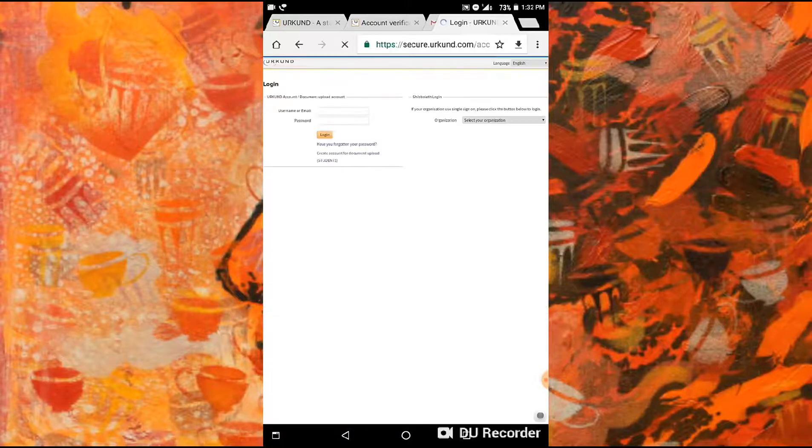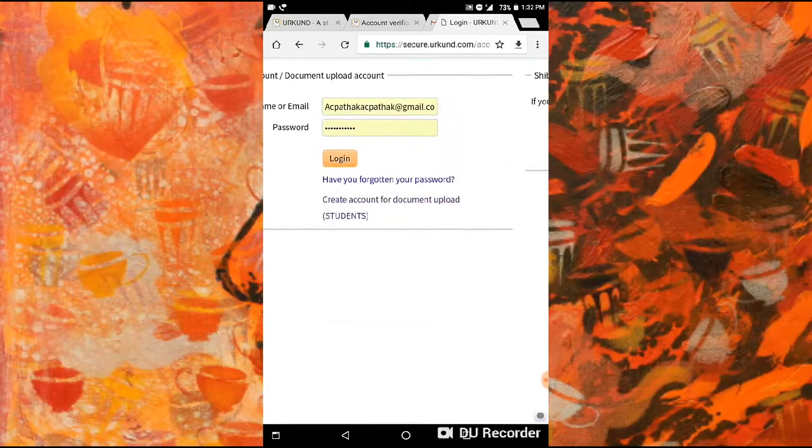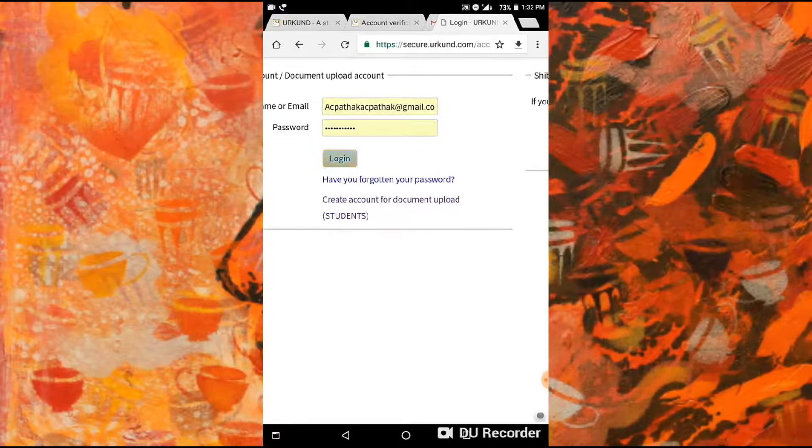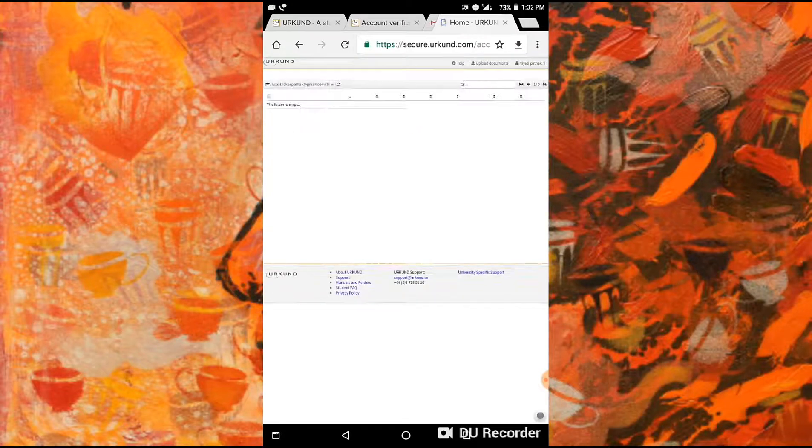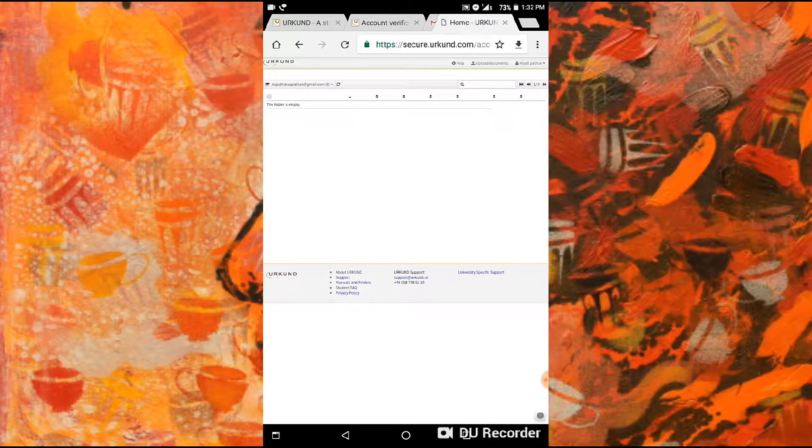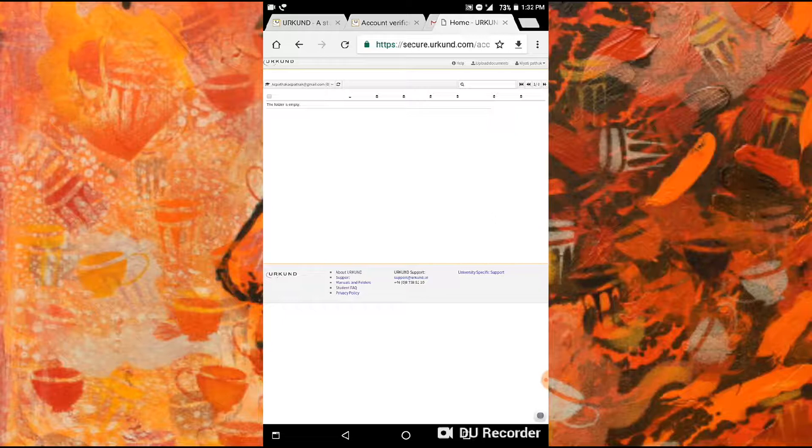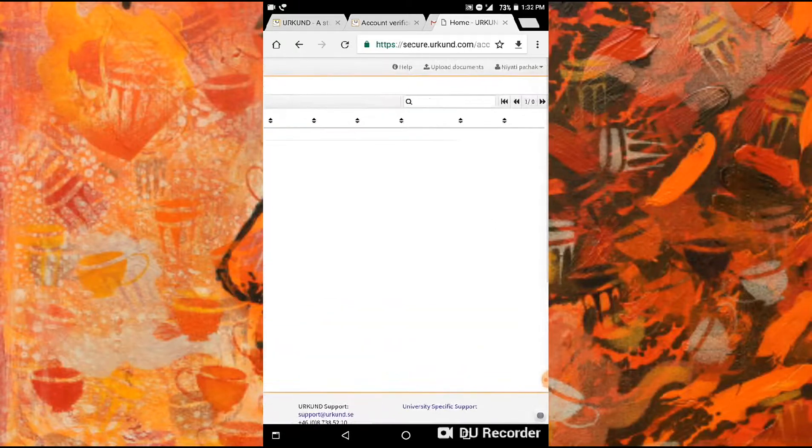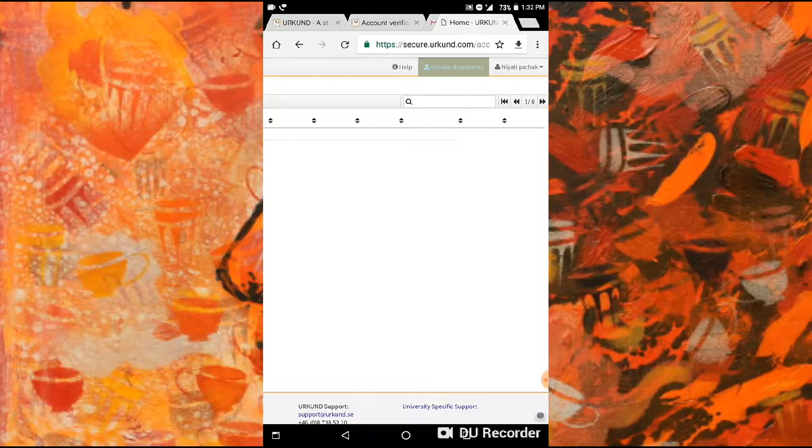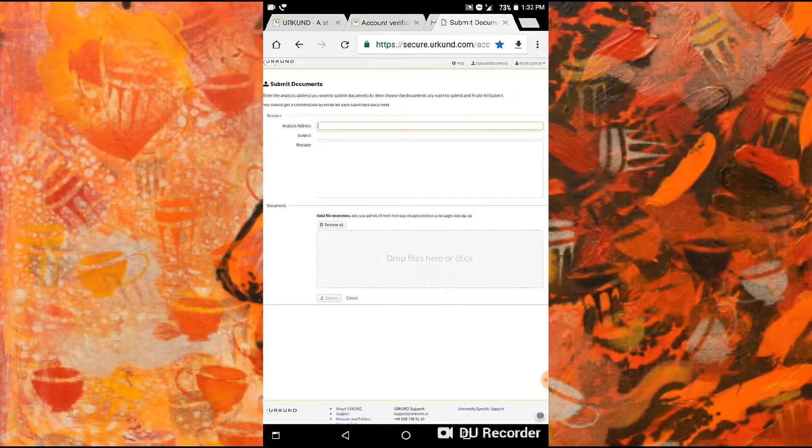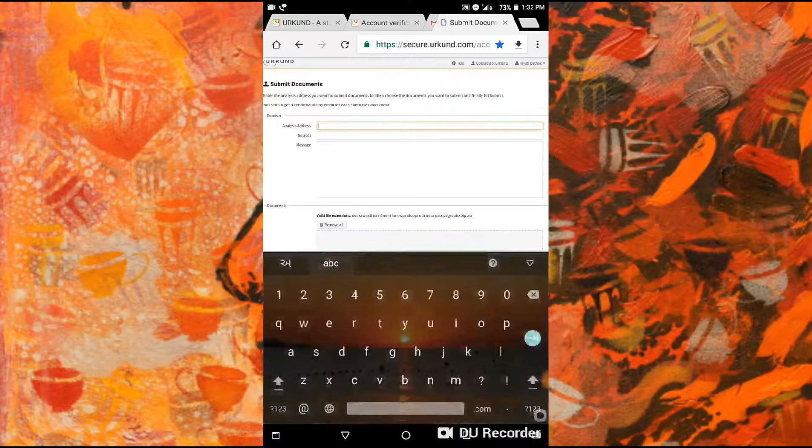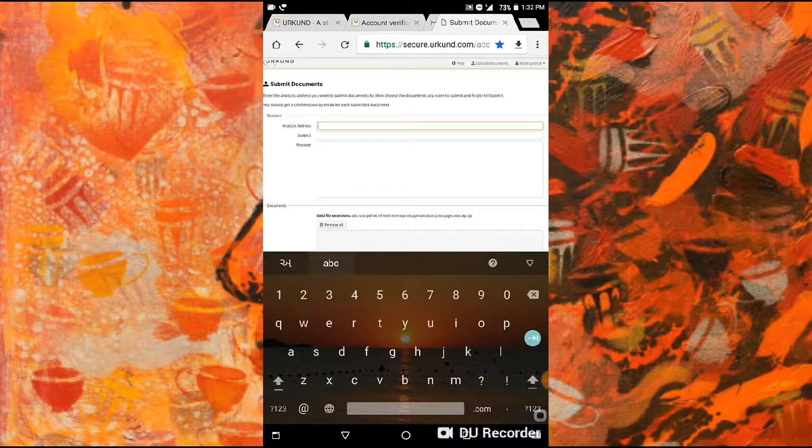Yes, here you can see that our account is verified. Your Urkund account is verified and ready to use. Then click here to login with your password and email address. Yes, we're in. We're using it for the first time, so our dashboard is empty. We have to go to the right-hand side and click upload document.